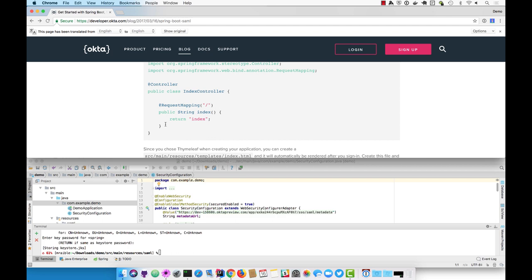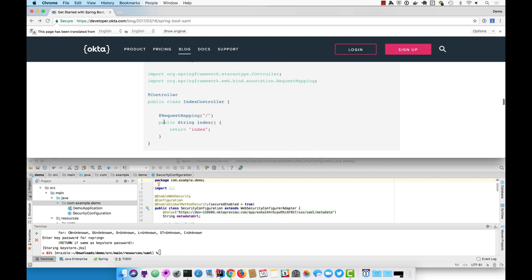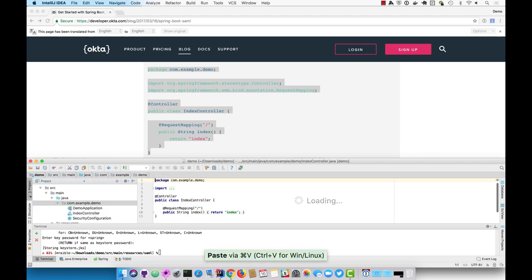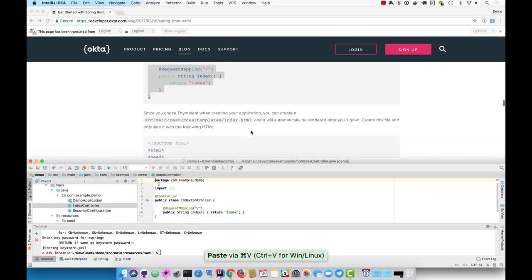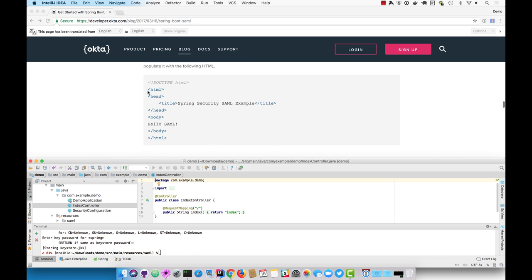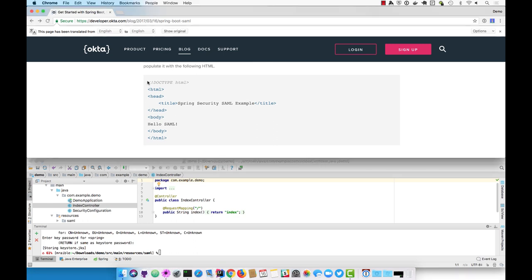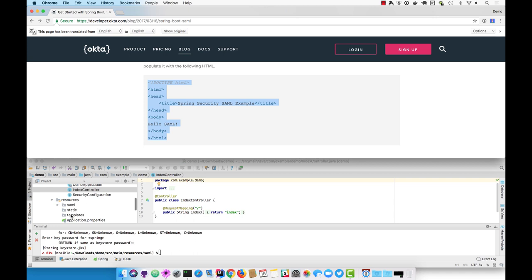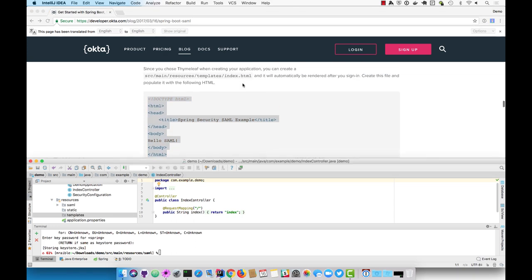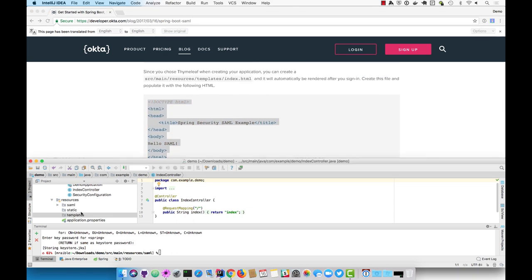Then an index controller that just basically says hello world, you made it. That points to an index.html since we're using Thymeleaf. You can put that into source/main/resources/templates and just name it index.html.